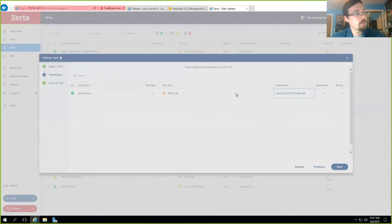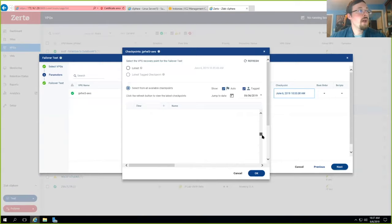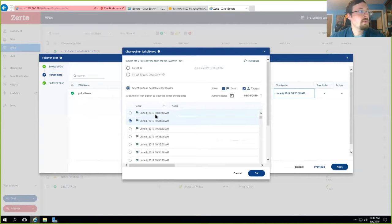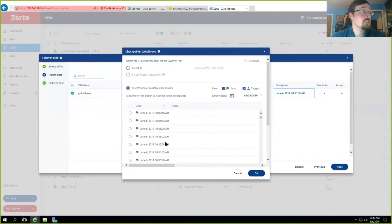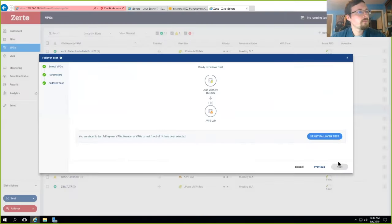With a live failover, we give you the ability to do a commit and hand off the failover instance to the underlying hypervisor. What I'm going to do here is just a test failover to show you what it looks like. I'll pick this VPG going into my AWS environment and click Next. I'll determine the checkpoint I want to use for the sake of a failover — very similar to what we would do on-premise. That checkpoint goes back into the journal log and we can go anywhere from current all the way back as deep as your journal, which could be 30 days. So I can go all the way back to, say, June 6, 2019 at 10:07:36, or June 6, 2019 at 10:35:43. If I click refresh, it'll show that we are actually still replicating and still creating checkpoints even as we speak. I'll just pick the latest one and click OK, then Next.